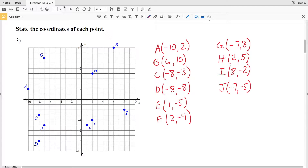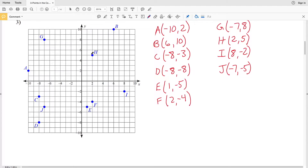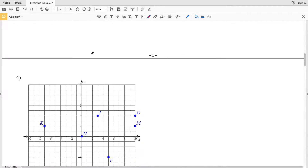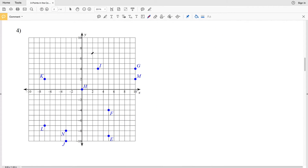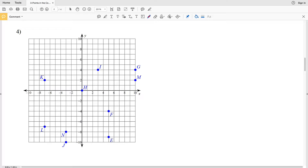In this video we're continuing the points in the coordinates planes worksheet on the CUDA software website. I'll leave a link in the description below so you know how to access this free geometry worksheet. We're continuing with our previous directions which say: state the coordinates of each point.